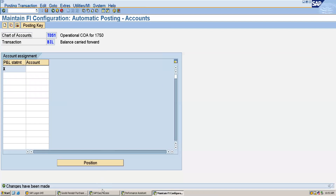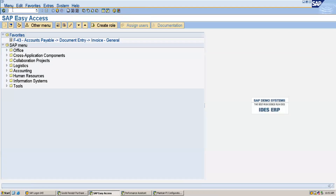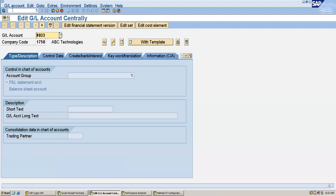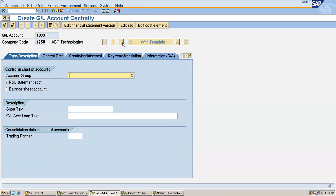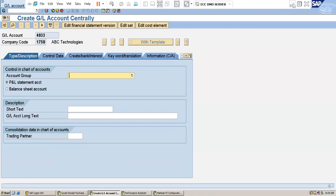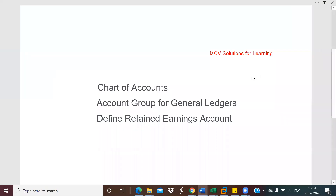The changes have been made. Now in FS00 you will be able to create GL accounts. So this is how you can create the chart of accounts, define the account groups, and also define the retained earnings account. I think you all understood this concept. If you like this video, please share and don't forget to subscribe to my channel. Thank you.